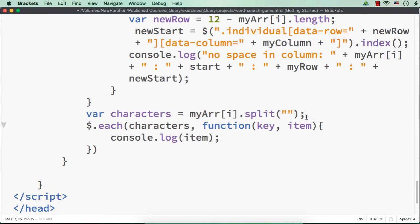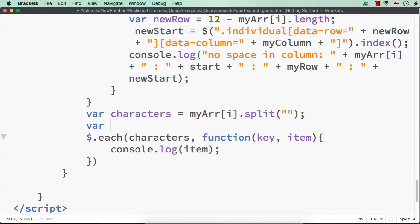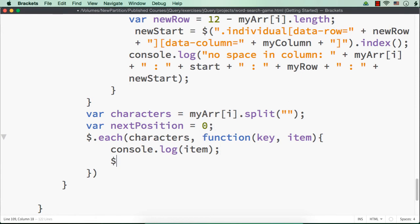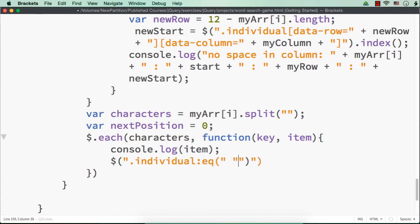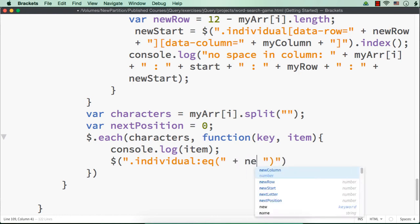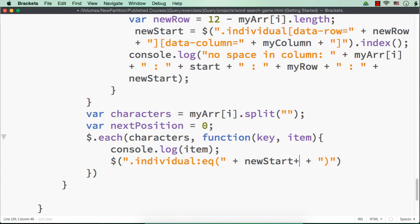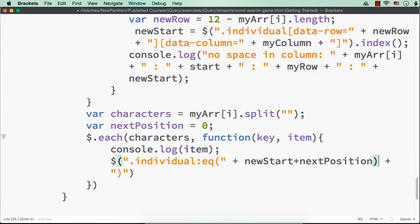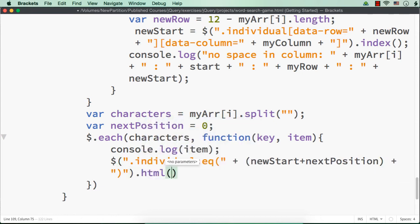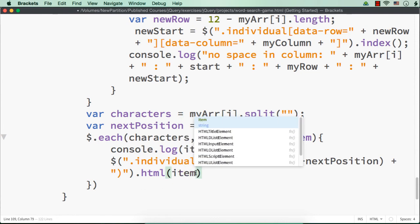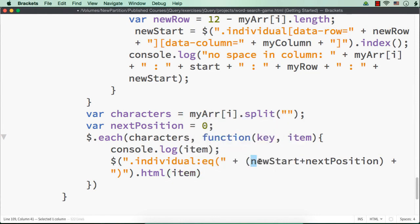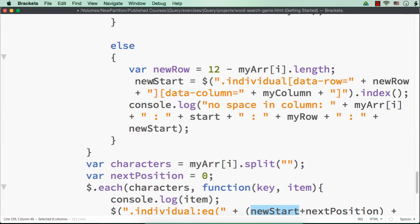And what I'm going to do is that, let me have a new variable here where next position equal to 0 and let me select dollar dot individual with index. So what should be the index? We have already set it in the new start variable because from there we need to start displaying the word, right? New start plus next position because next position is 0 as of now.